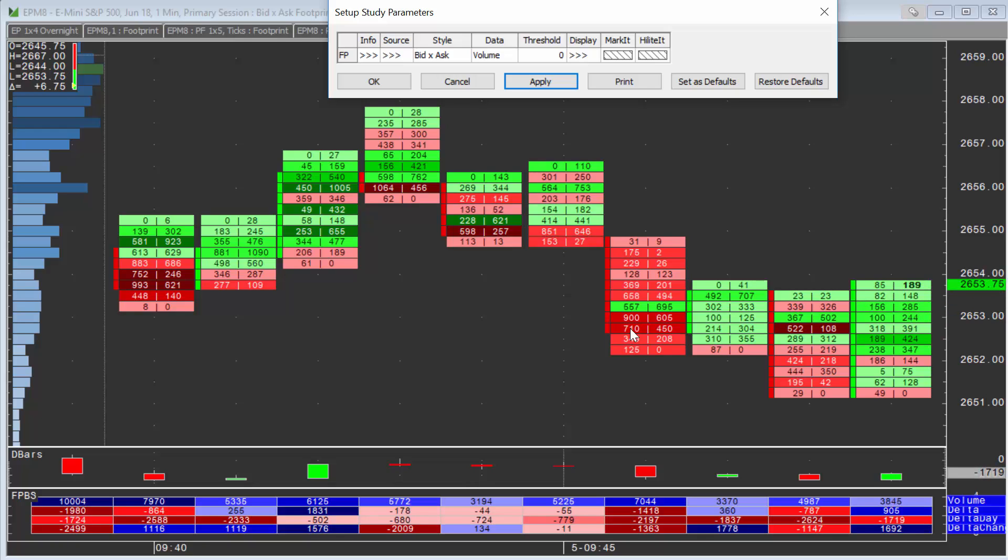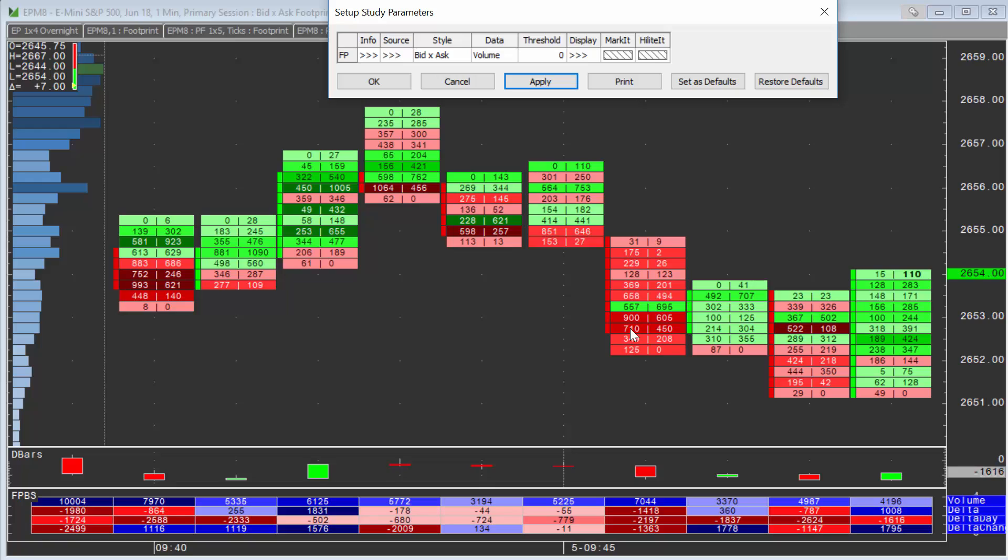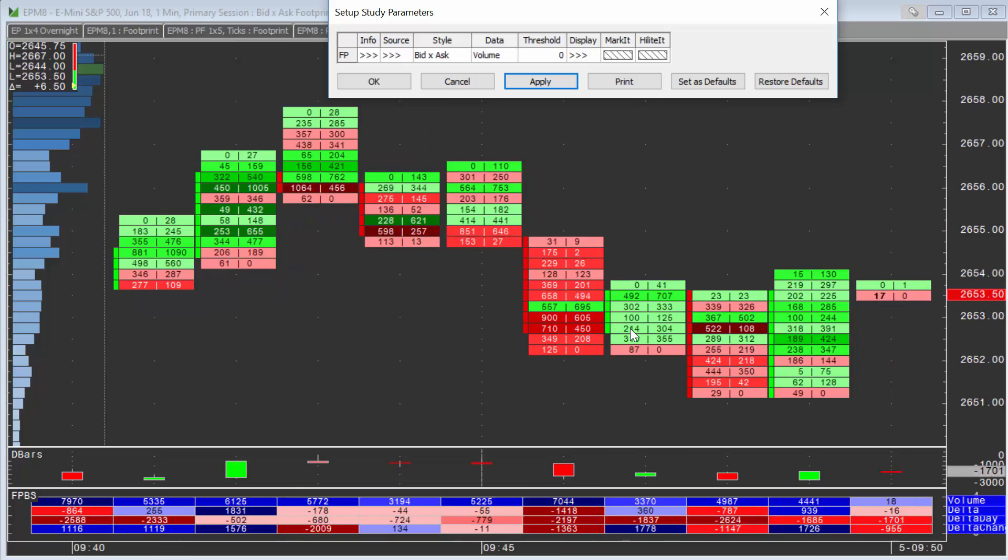The color shading in the background represents the order flow. So any shade of red represents more aggressive selling. Any shade of green represents more aggressive buying.